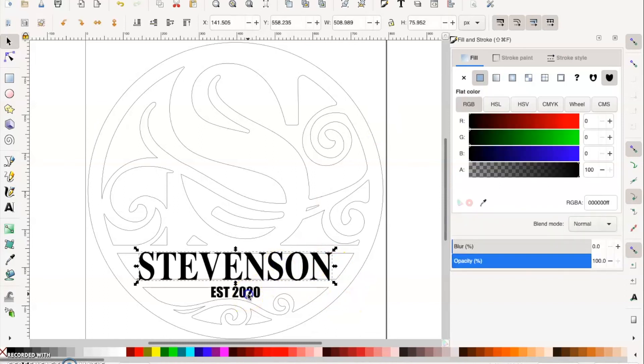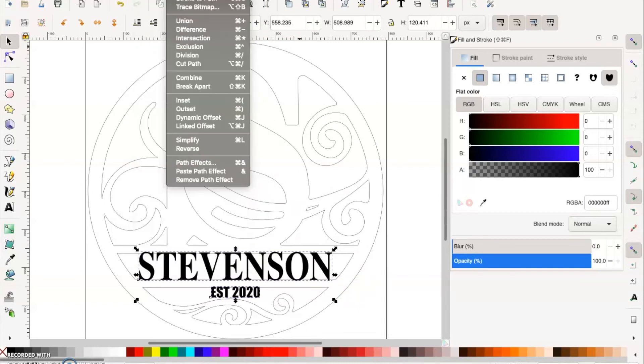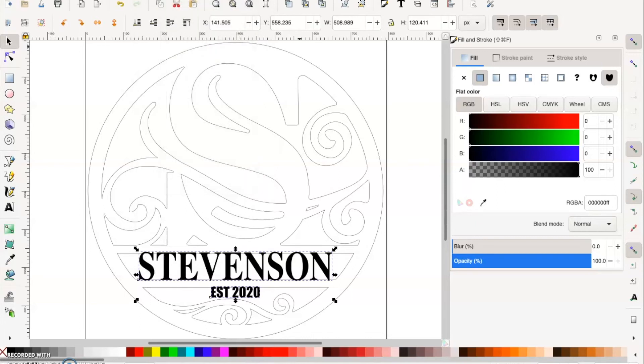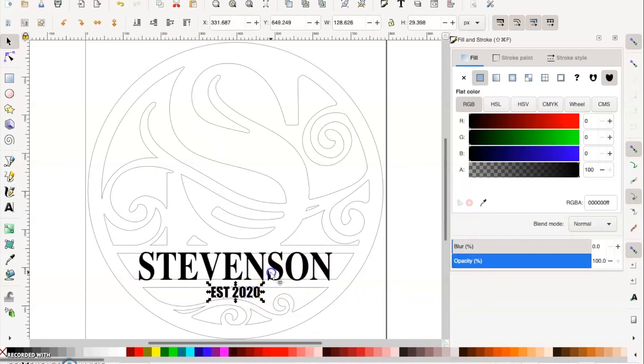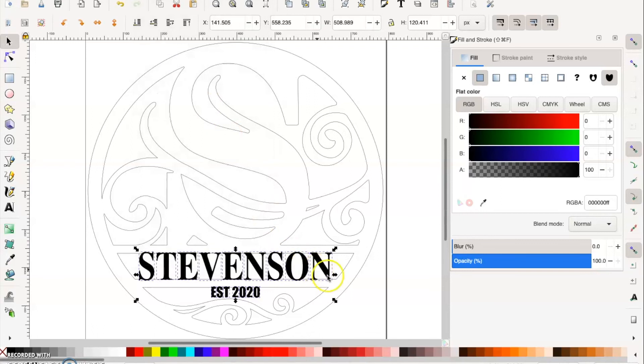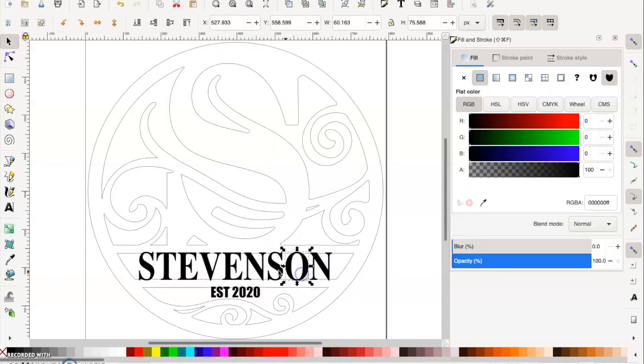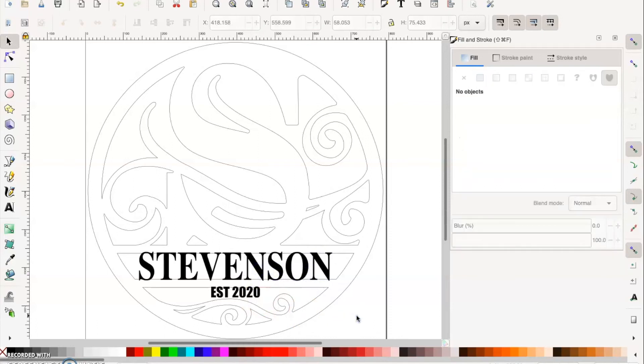What we want to do now is change it from text and put it to a path. You want to go to Path, go to Object to Path. So now that's not text anymore, that's actually a path. Now you have both of those as paths. What you want to do is ungroup them. So Object, go to Ungroup, and that's going to keep everything separate. Now it's no longer one image. Each letter is an individual vector graphic.